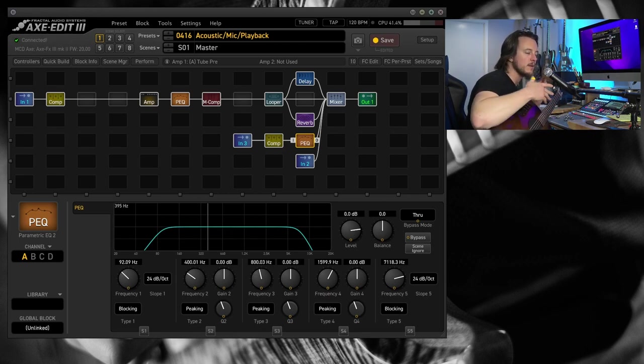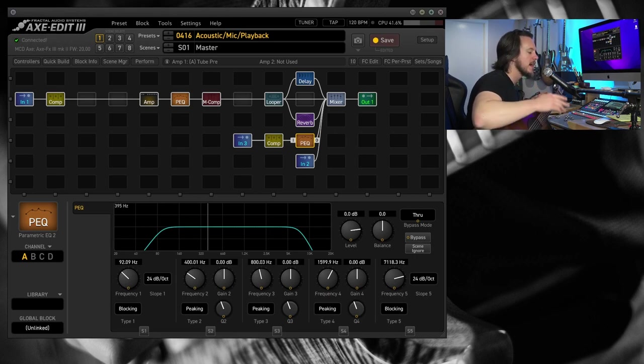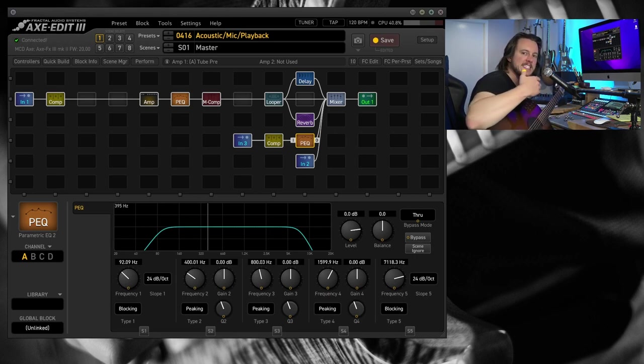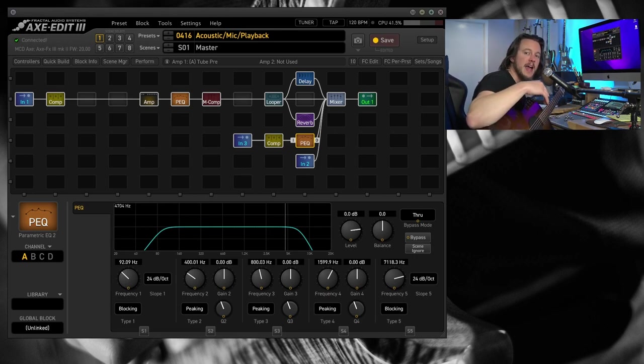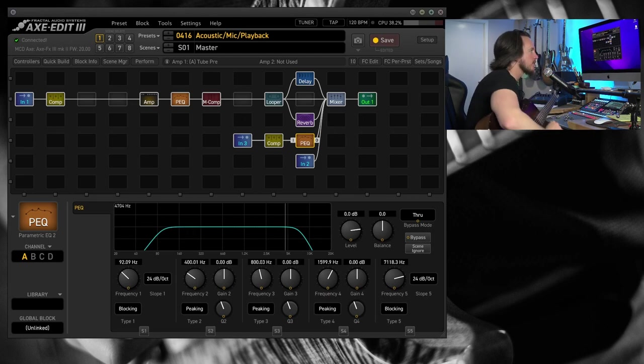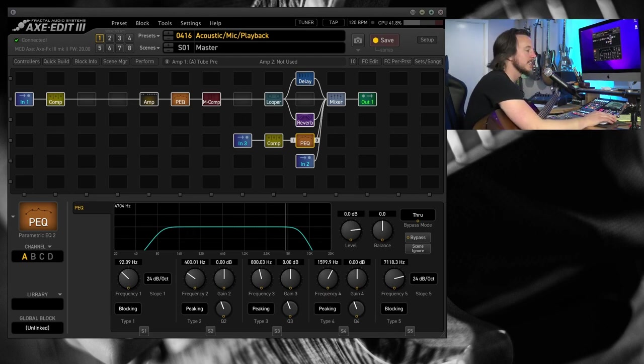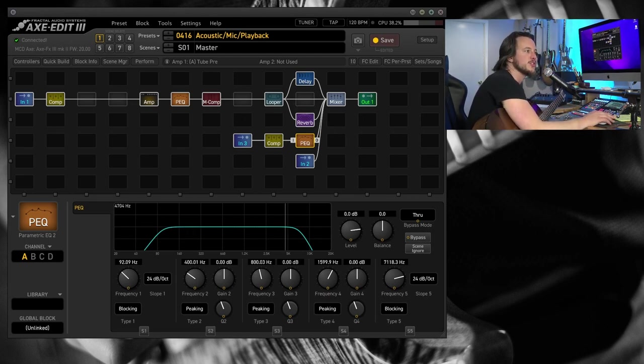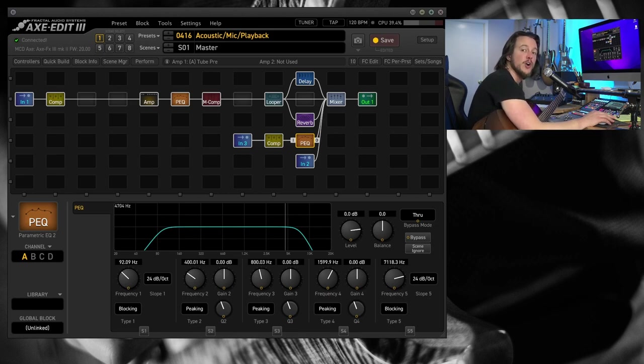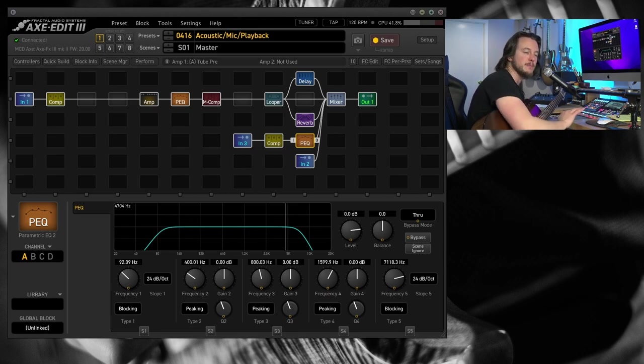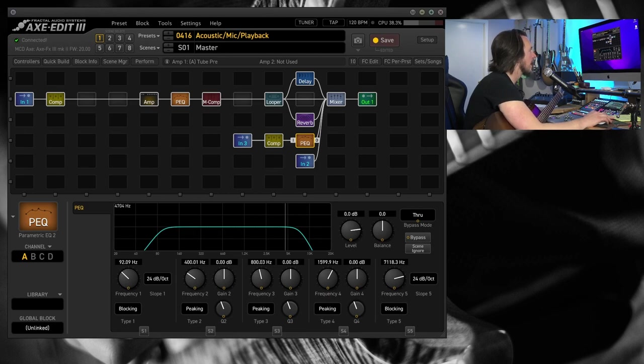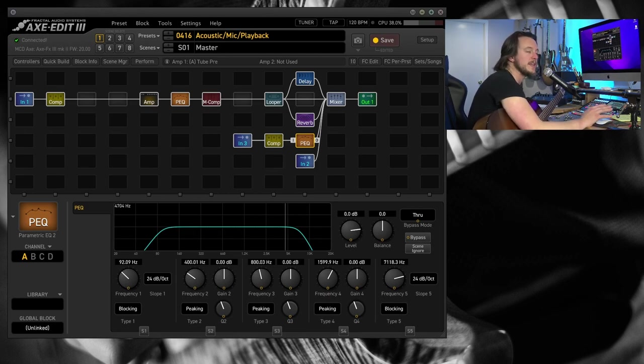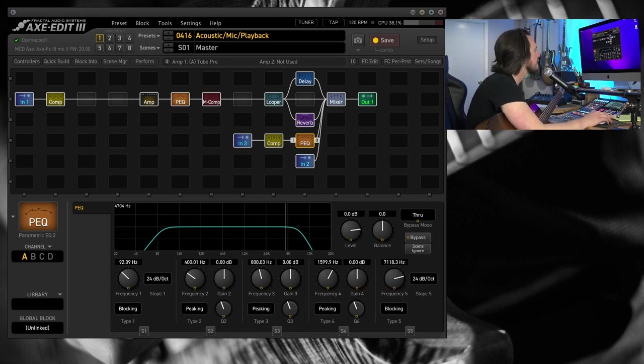So, for announcements, toasts, that sort of thing, I wasn't doing any singing on this. If I was singing on this mic, I might go ahead and either tie into my existing delay and reverb, or I might just do another chain of its own delay and reverb, so those can blend really nicely together. But this worked out really well for announcements and toasts and stuff like that.